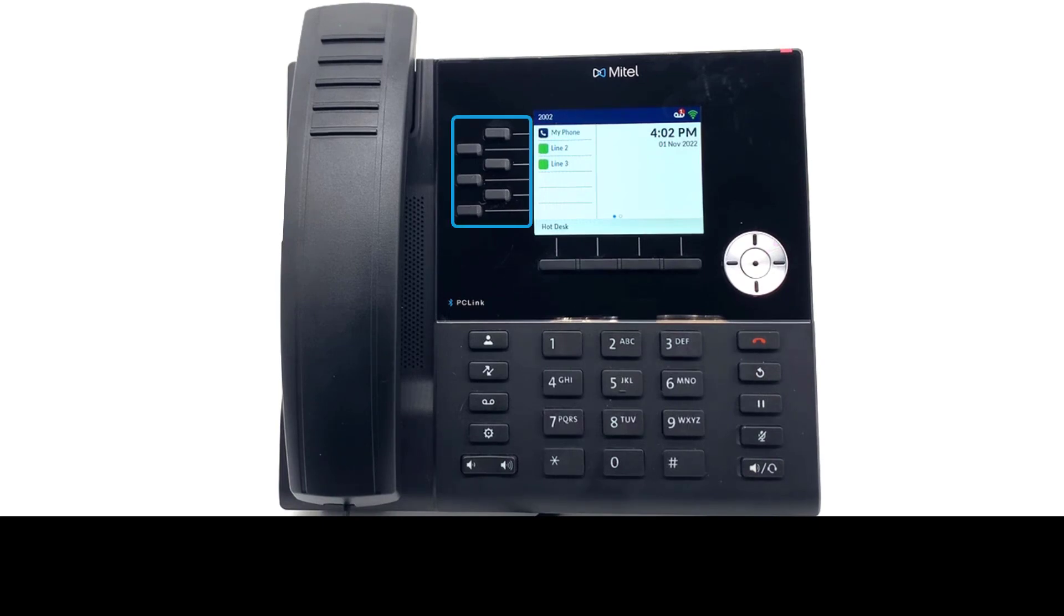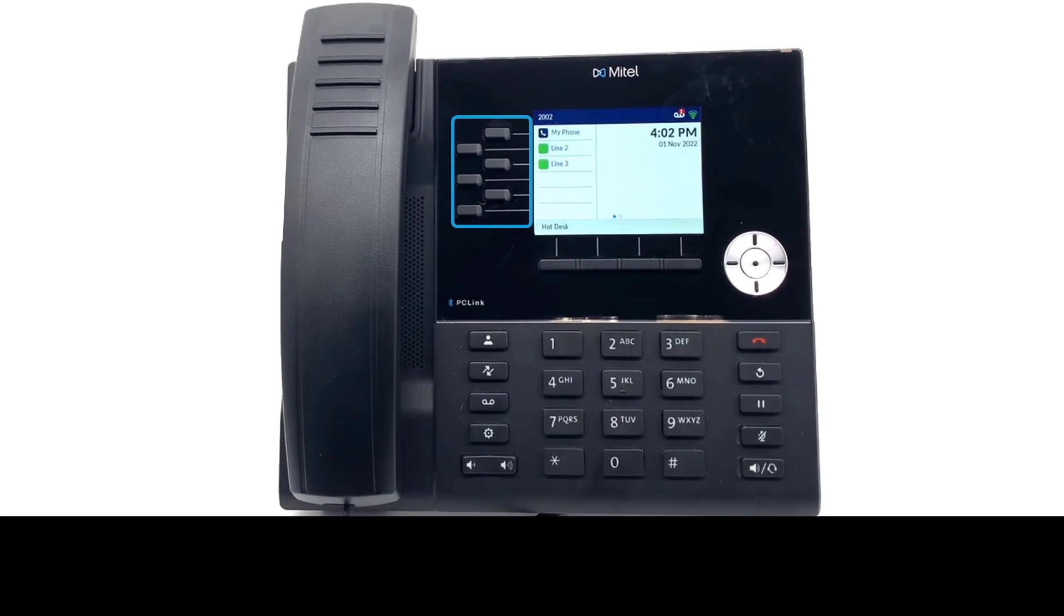Your programmed keys are found in the middle of your software screen. Each line presents an available key that can be programmed.